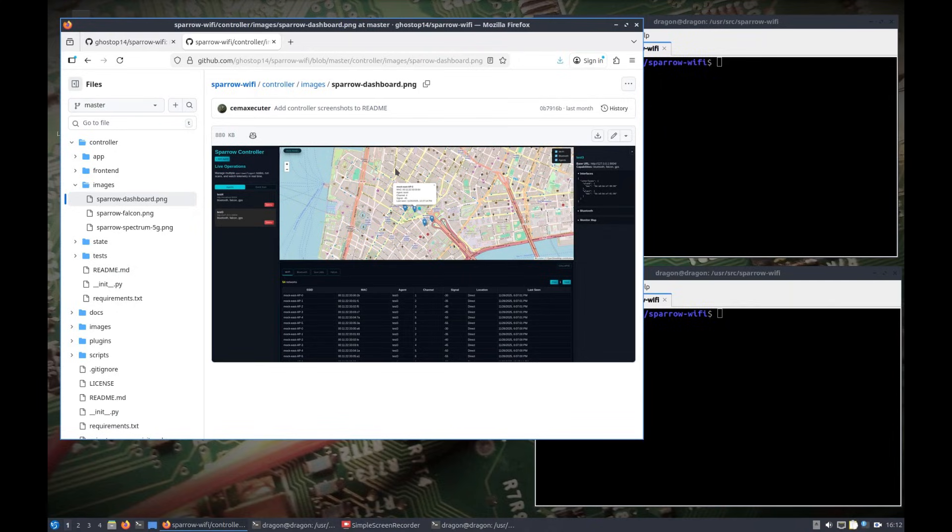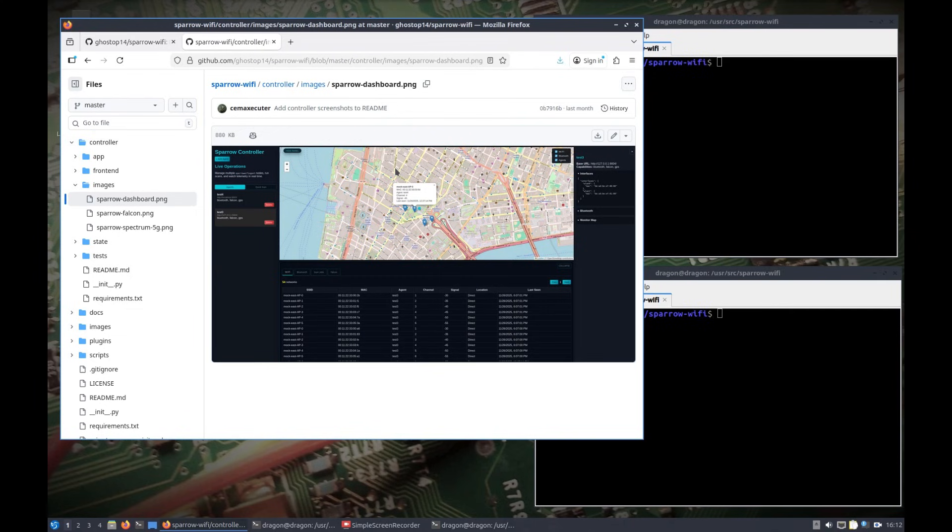Hey everyone, thanks for coming back to the channel. I know it's going to be a busy week, so I took an opportunity today to test a little more of something I've been working on for Sparrow Wi-Fi.